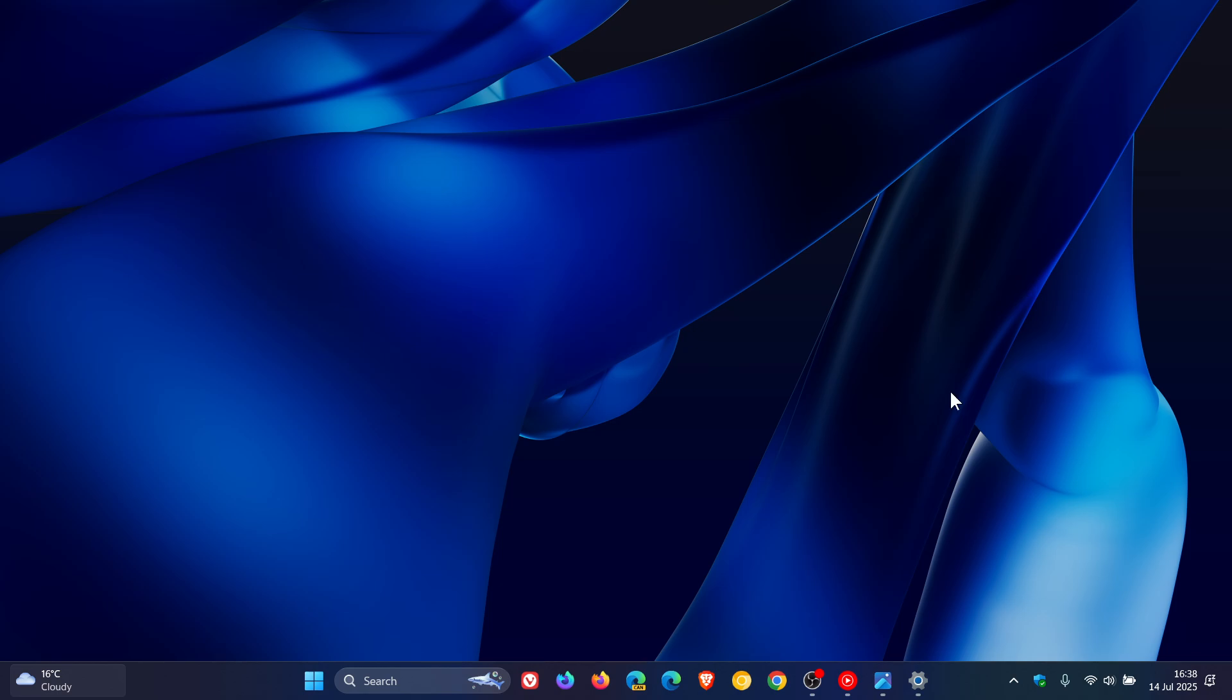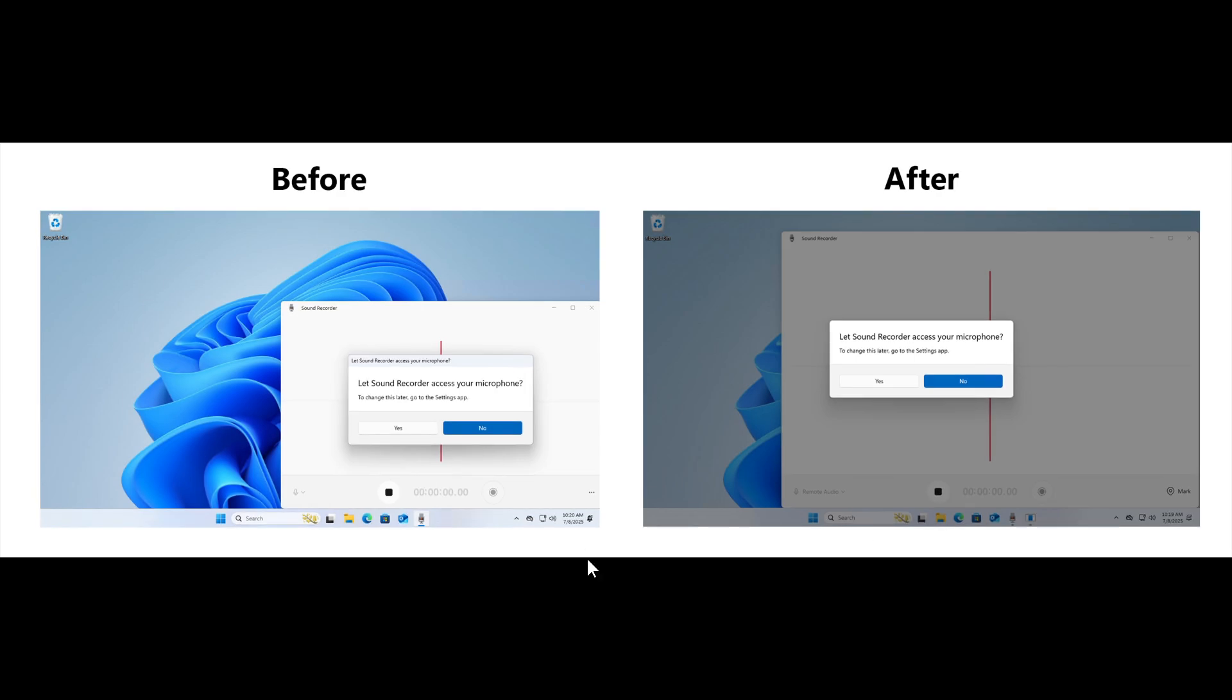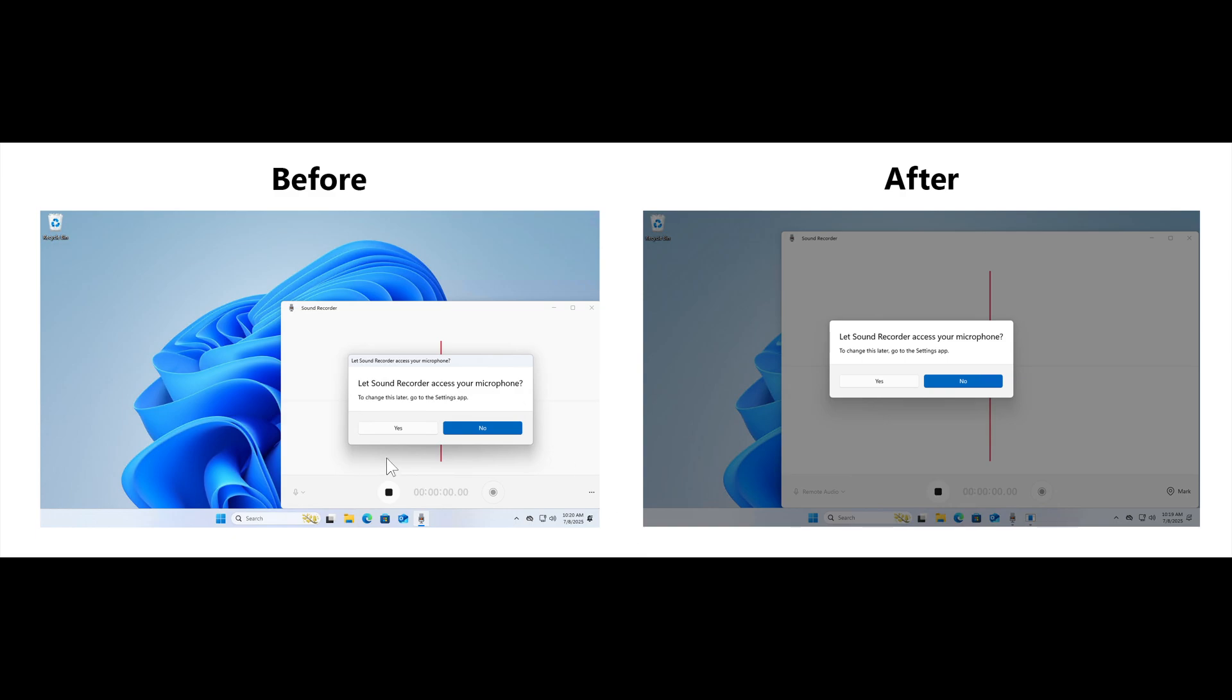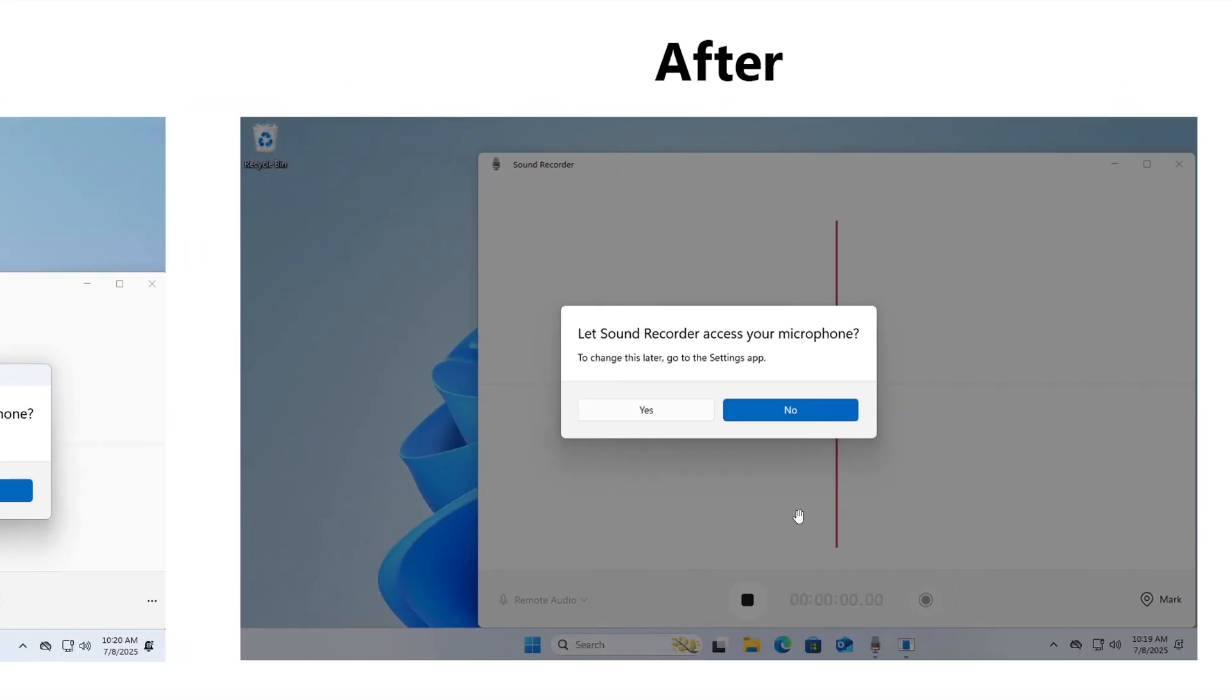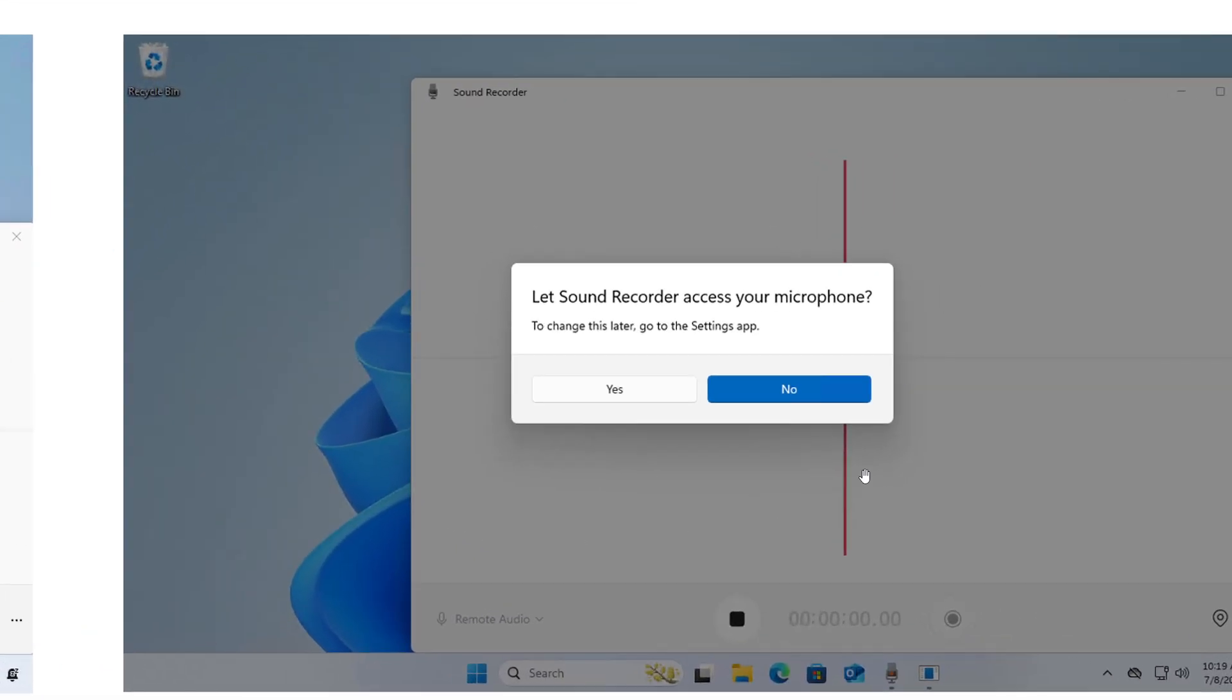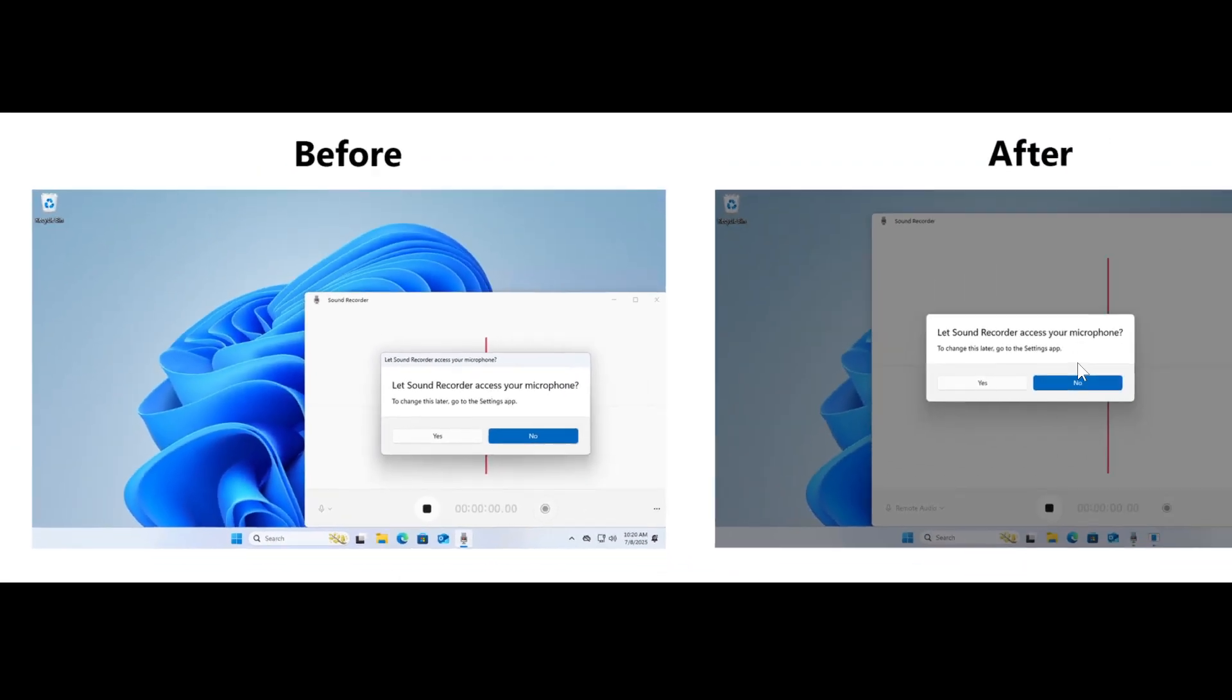And then the next one Microsoft says, and this is one that hasn't made its way yet to stable. Microsoft says it's updating the design of the privacy dialogues for app permissions. So when an app requests permission to access location, camera, mic, and so on, it's now a system modal dialog. So here we have before what it looked like and yet to the right the after. So when one of these dialogues appears from an app requesting permission, the screen will slightly darken now as we can see and the privacy dialogue will take focus in the center screen compared to how it was previously where that was not the case.